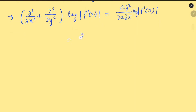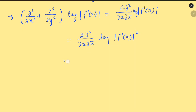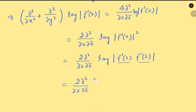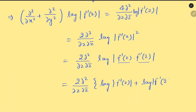आगे solve करते हैं (solving further): 2·∂²/∂z∂z̄ — यहां से जो 2 है वो log के power में चला जाएगा (the 2 goes as power inside log) — of log|f'(z)|². This becomes 2·∂²/∂z∂z̄ of log(f'(z)·f'(z̄)), which by log rules becomes: log f'(z) + log|f'(z̄)|.